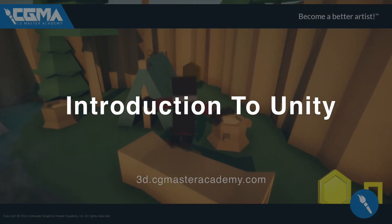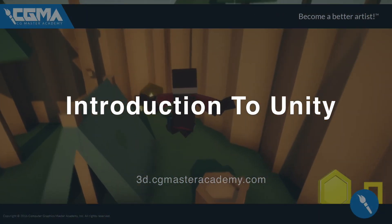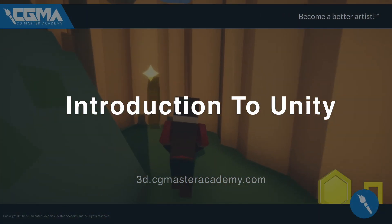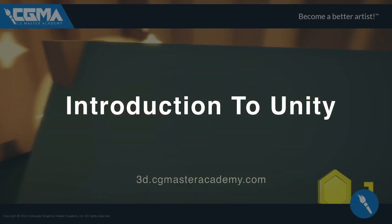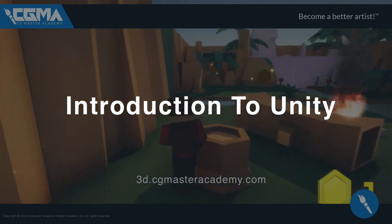Hey, I'm Brian, and I'm teaching the Intro to Unity course at CGMA.